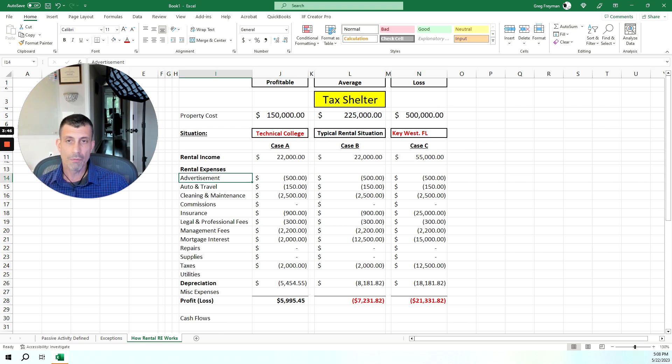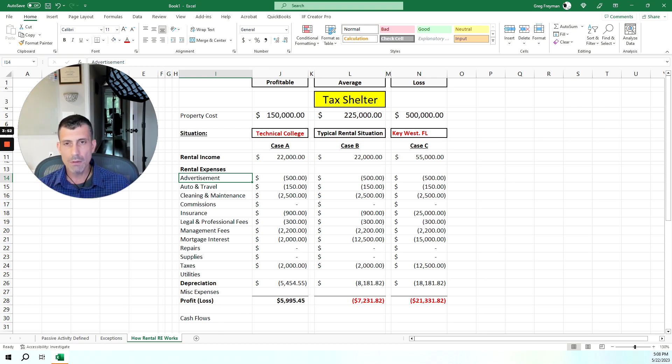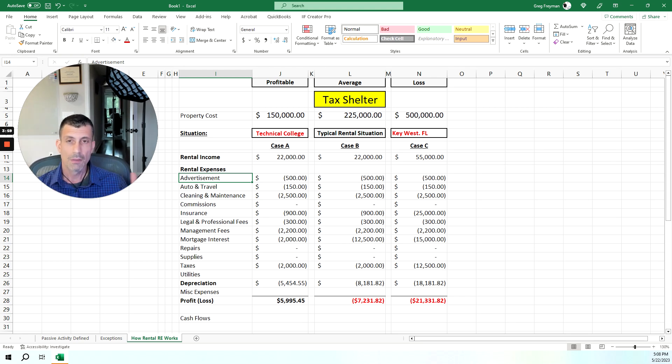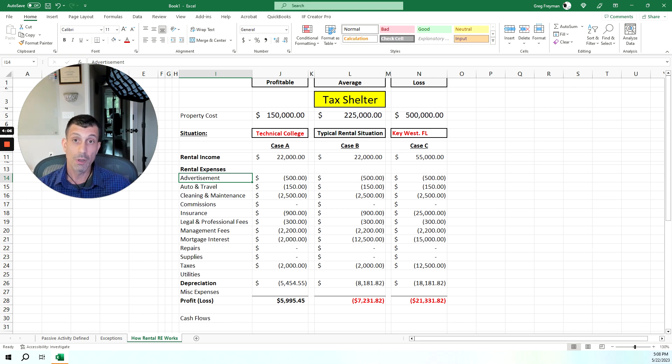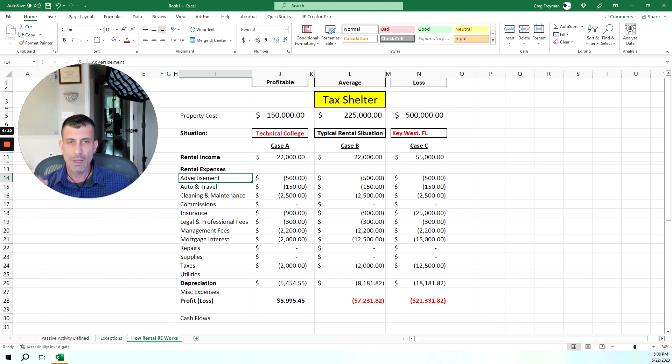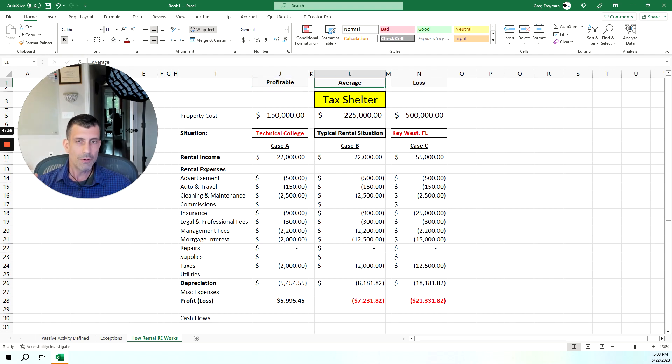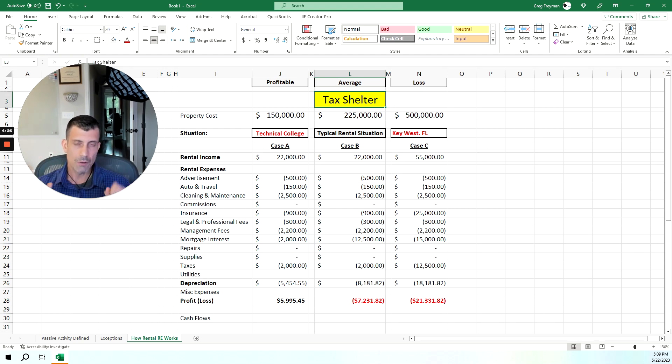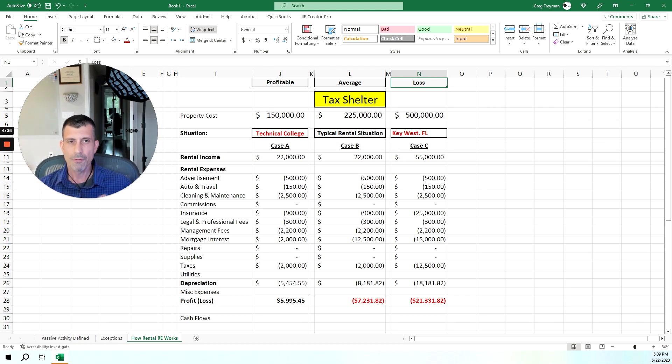We have your advertisement, auto and travel, cleaning and maintenance, anything that deals with this activity is obviously going to be deducted from this activity to come out to your profit or loss. So why do I have three different scenarios here, different costs and different rental income, different expenses? Because I want to bring home a point. In most cases, we really have these three scenarios.